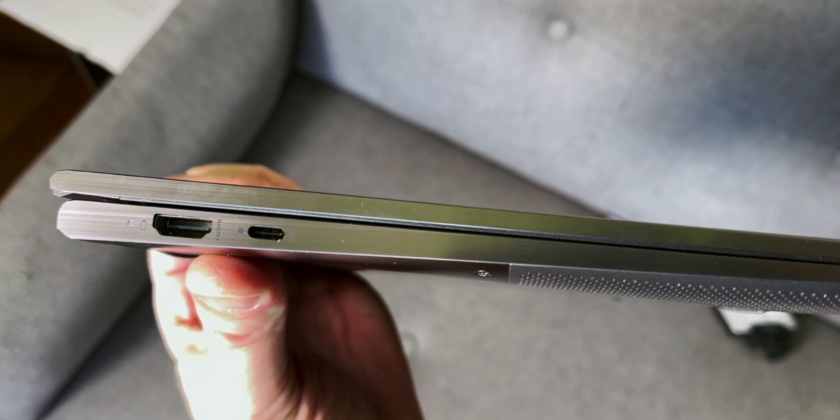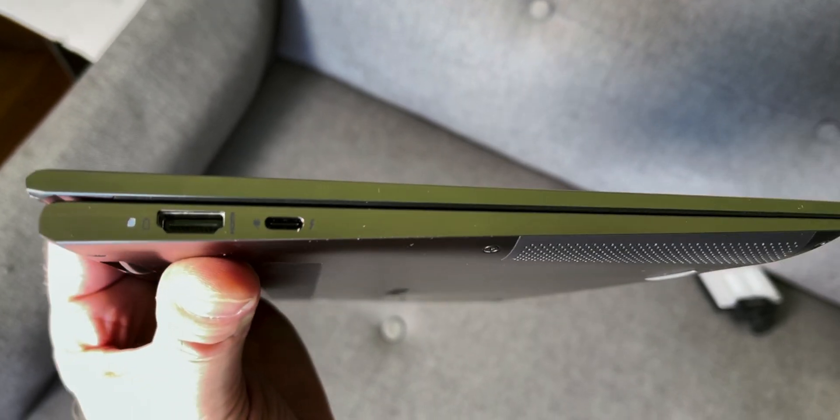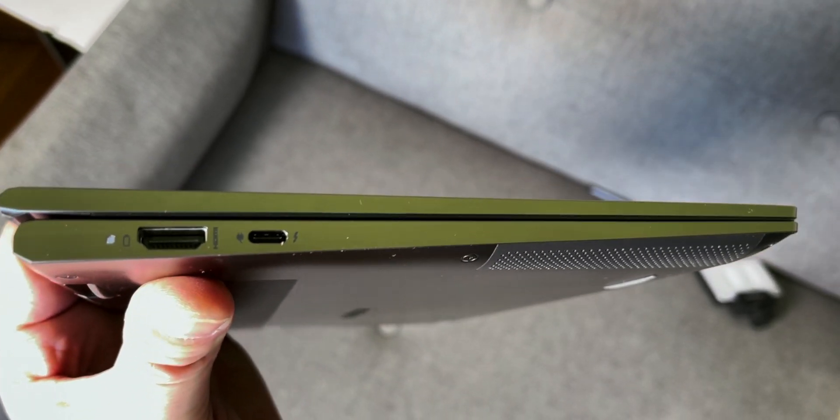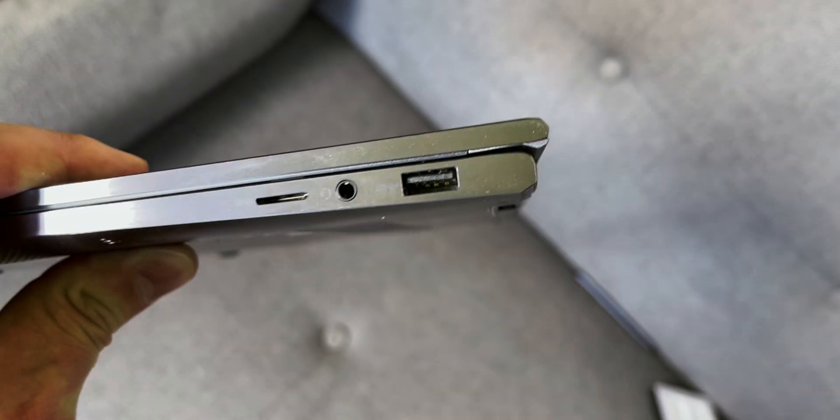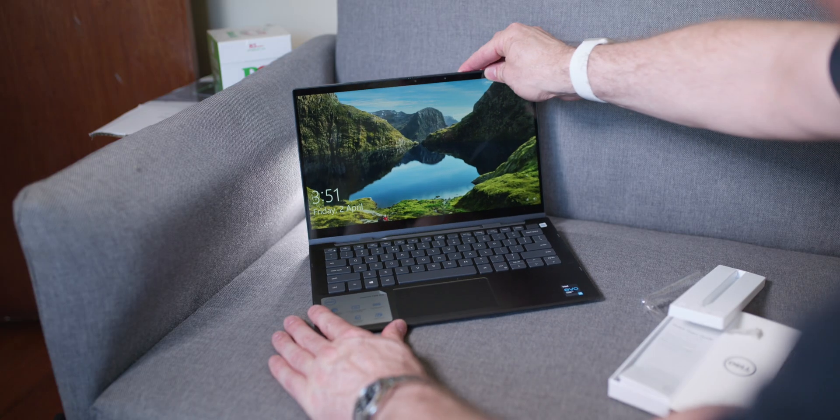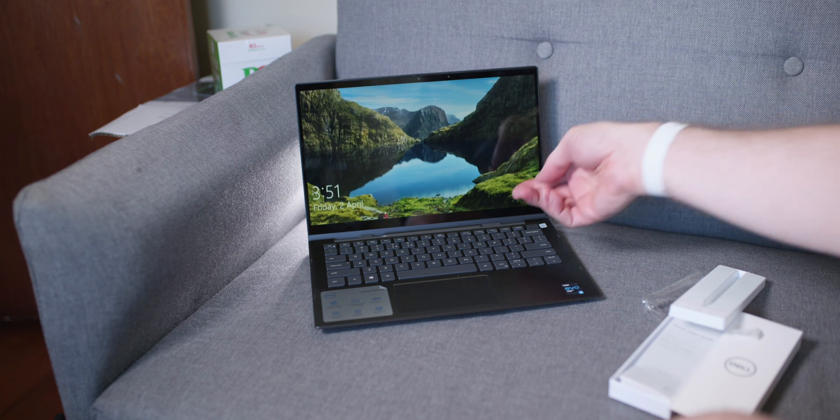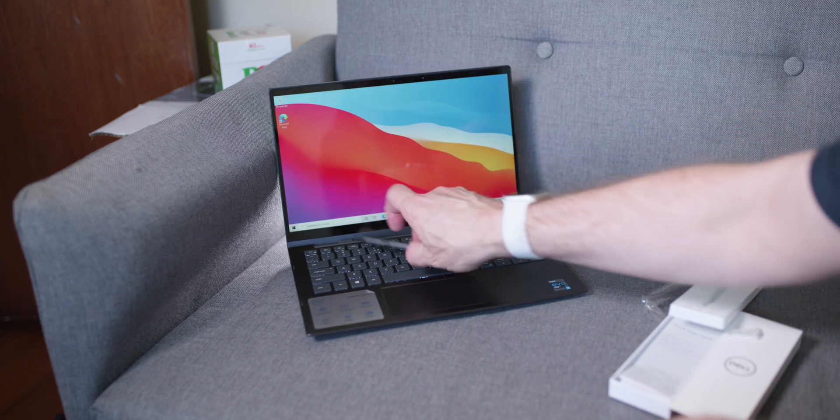We also get on the left hand side HDMI 2.0 with the Thunderbolt 4. On the right hand side, USB Type-A 3.2 Gen 1, you have the combination audio jack, and the micro SD card.